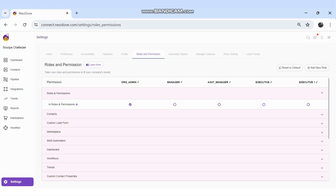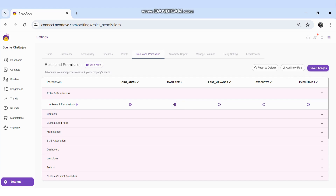This should always remain with the Organization Admin and not be given to any other role. If I want to give the view and modify Roles and Permissions option to any particular role, I just need to click on that checkbox and then click Save Changes — the permission will automatically be assigned to that role. I'll deselect it for now.